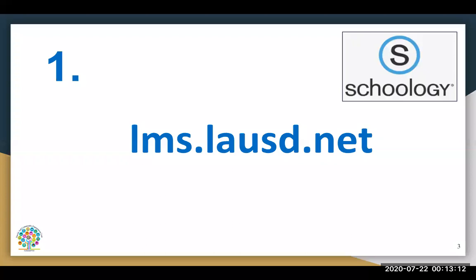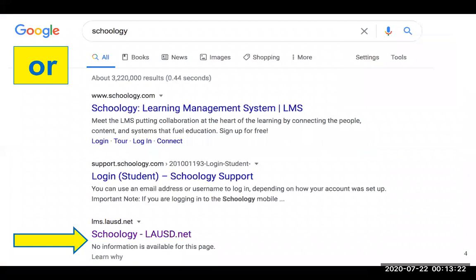Once your child has already activated their account, they can then go to lms.lausd.net to be able to log in. Or they can use a search engine, type in the word Schoology, and also log in. Make sure that your child selects Schoology next to lms.lausd.net.